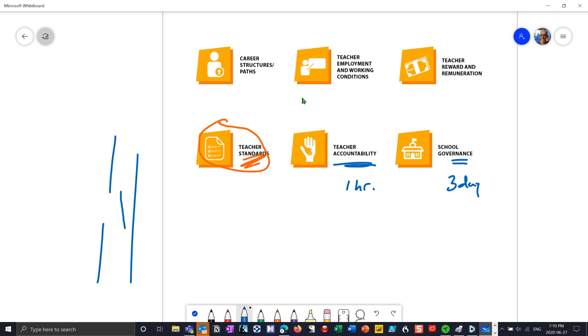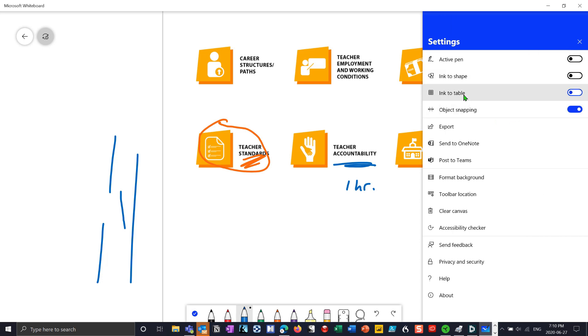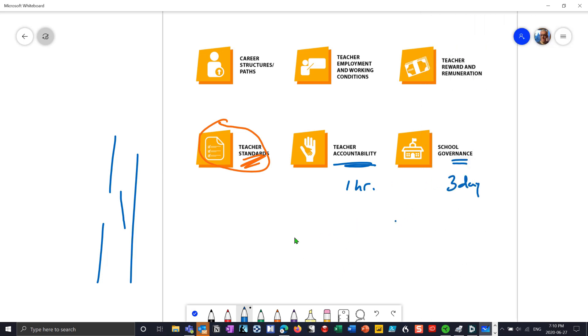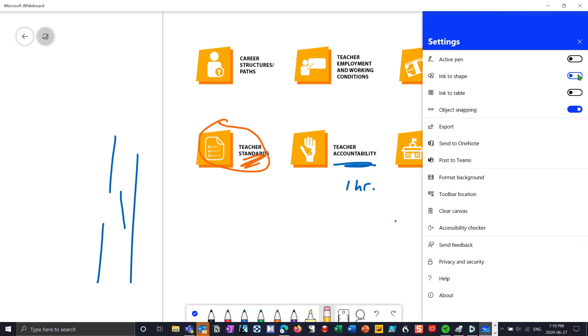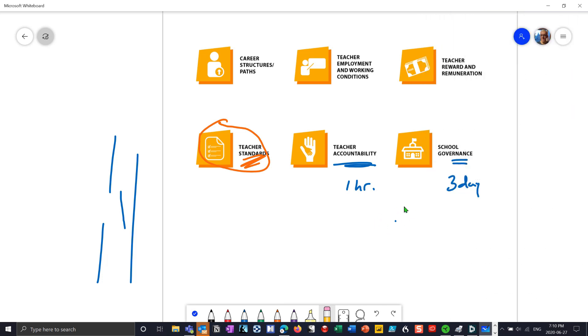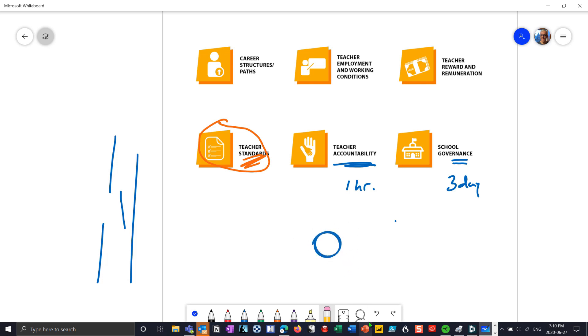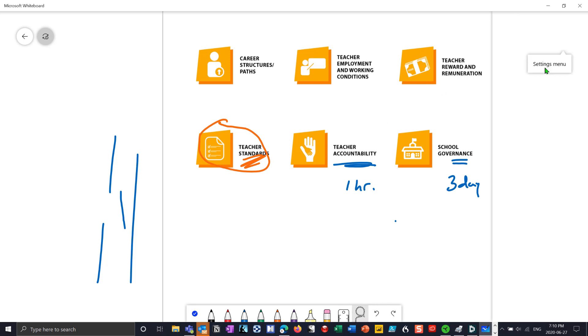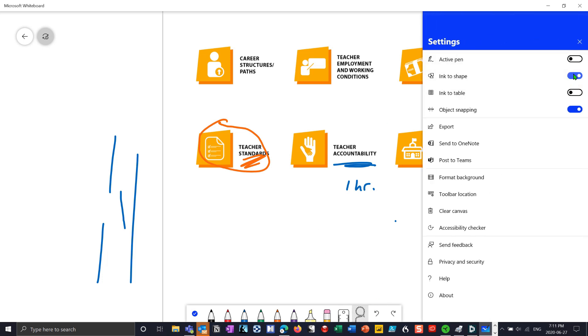One of the things I do recommend if you're working with PDF documents is that you go into your settings menu here and turn off your ink to shape and your ink to table. The reason I recommend you turn those off is that if I draw a circle on here, you'll notice it's not the greatest circle. But if I go to erase it, I can erase it easily. If I have that ink to shape on, then if I draw a circle, it'll draw a very nice circle. The only problem is—well, that's not a great circle—it'll draw a nice circle for me. But if I go to erase it, it'll erase the hand drawn circle but won't erase the shape circle.